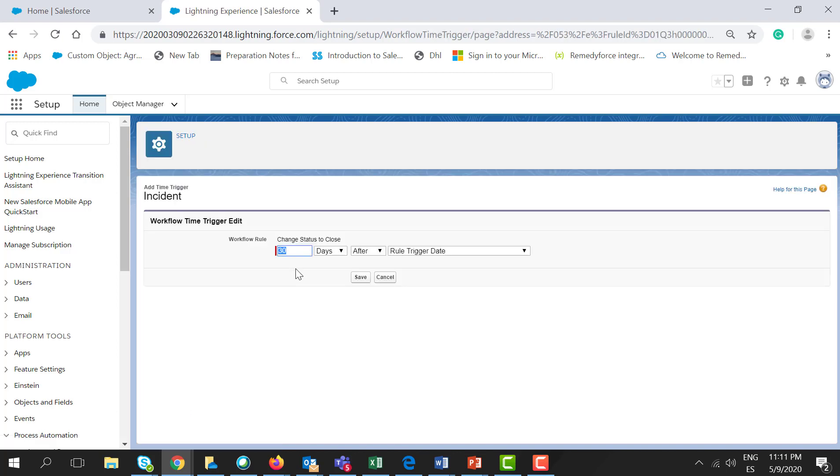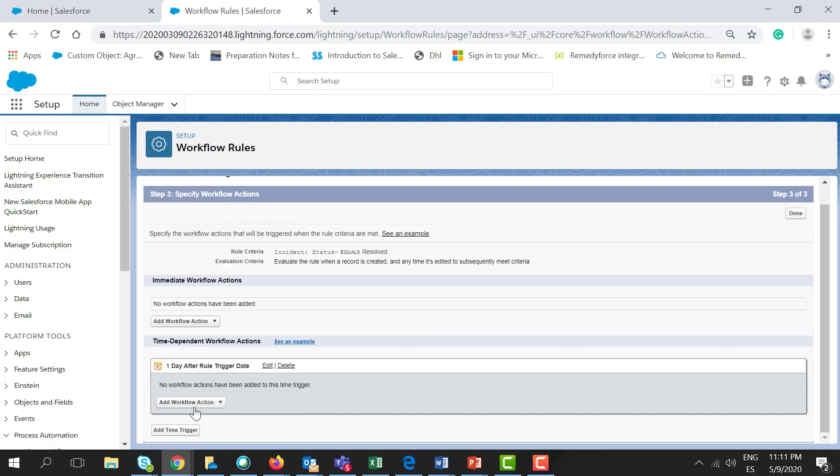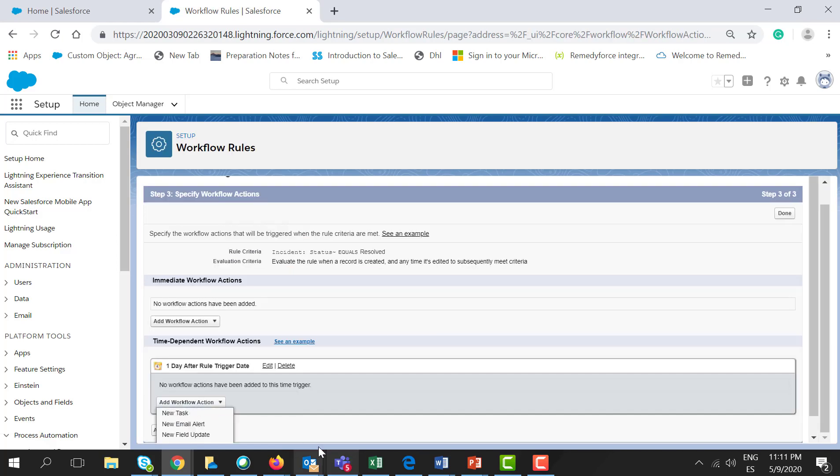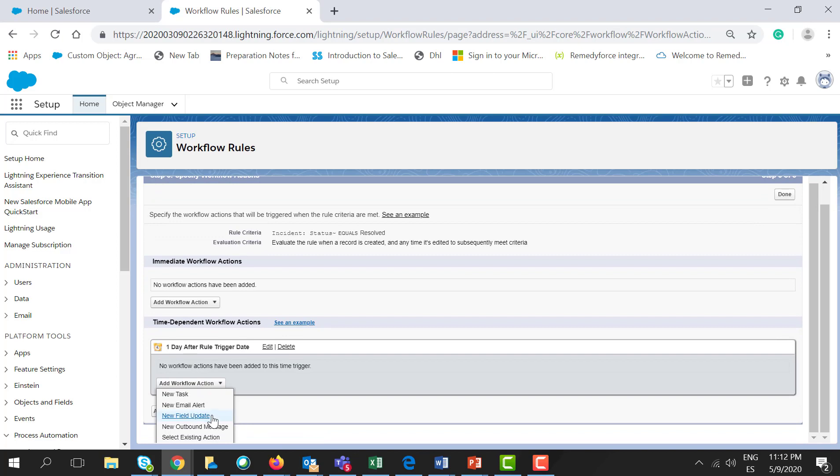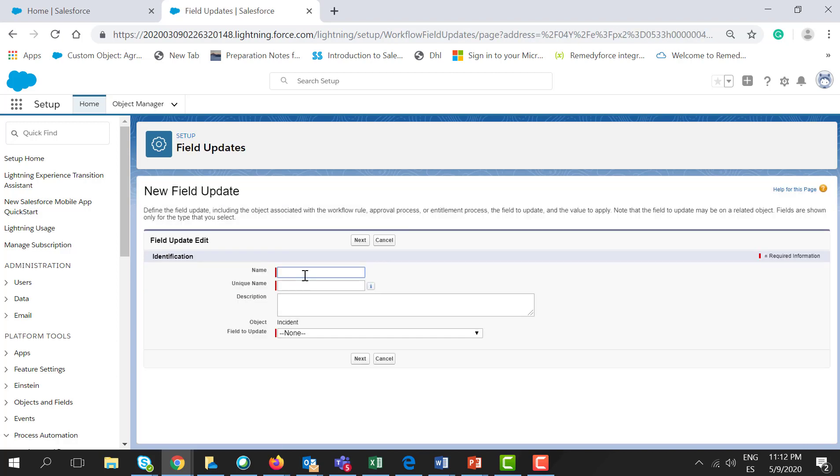We're going to execute this workflow one day after it met the criteria. Let's click Save. Let's click Add Workflow Action. In this case, it's going to be a field update. Let's provide a name for this step.